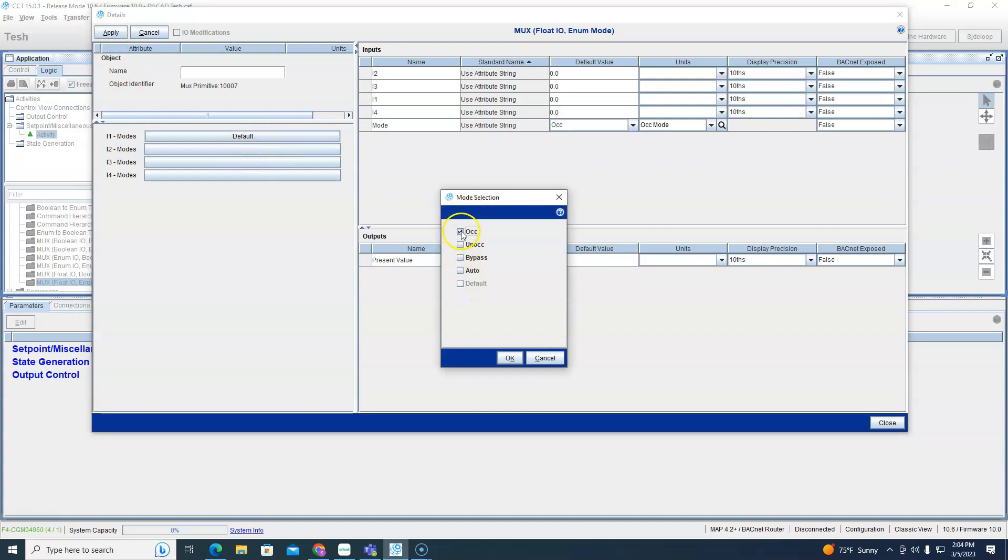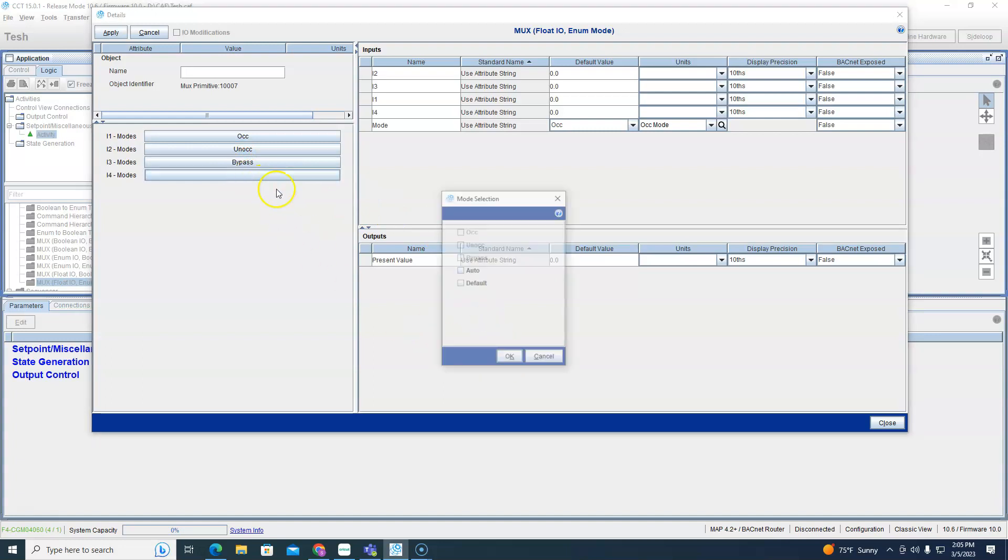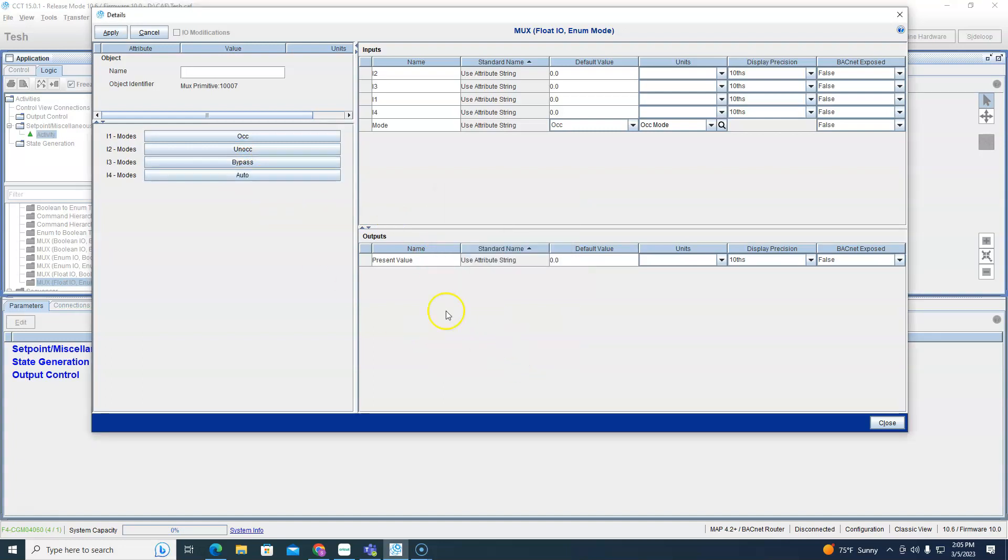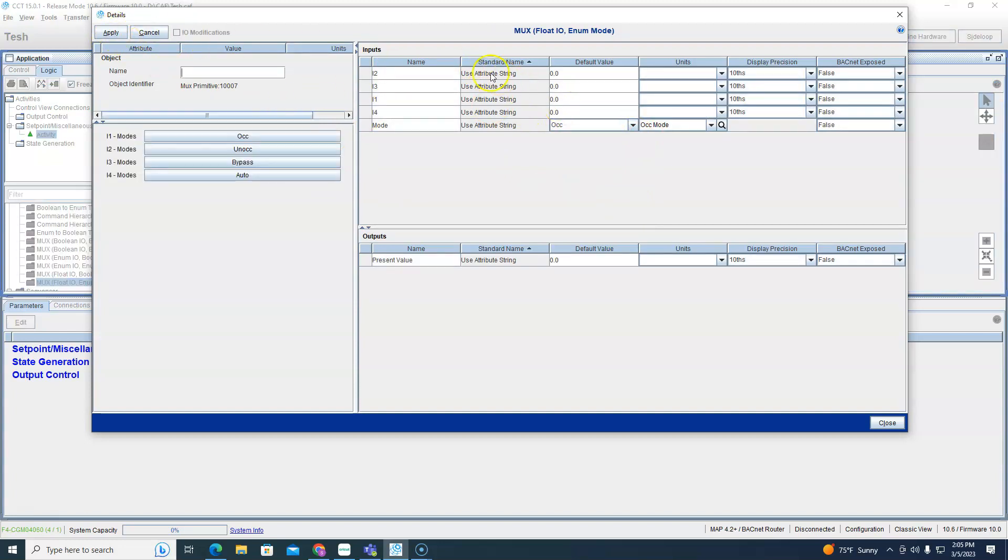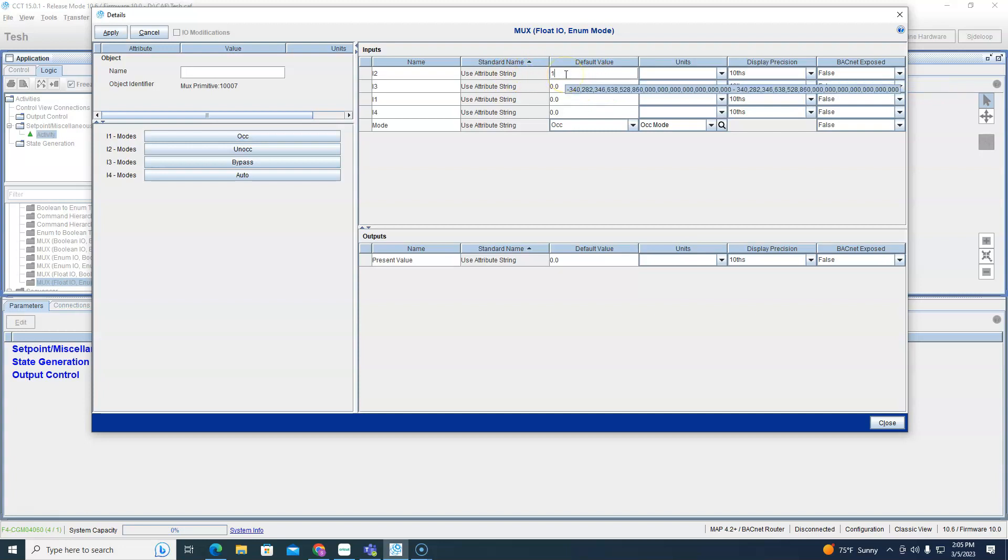So let me show you. Maybe mode one we want occupied, mode two unoccupied, something in bypass, and something in auto. Okay, boom. So now one is going to be occupied, two is going to be unoccupied, three is going to be bypass, and four is going to be auto.